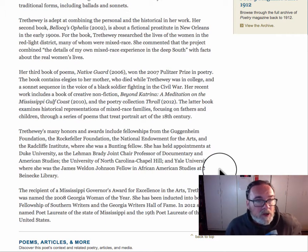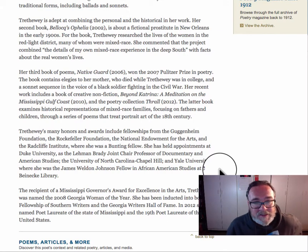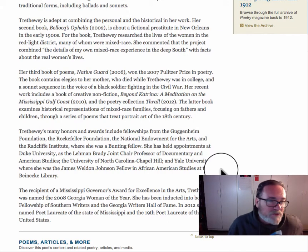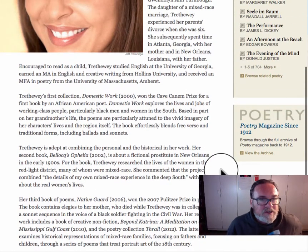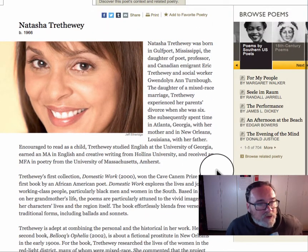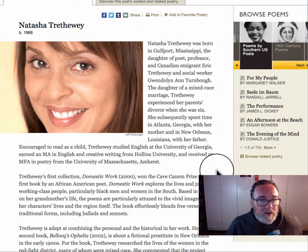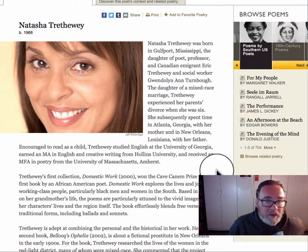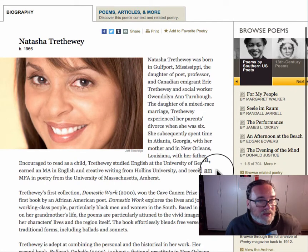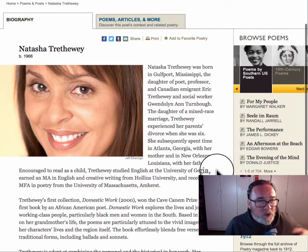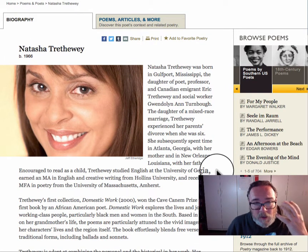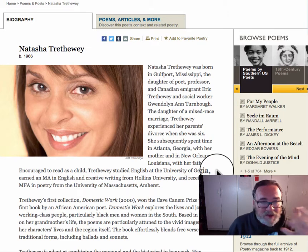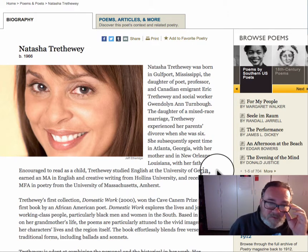For example, Trethewey is mixed race. She grew up in the South. Her parents divorced. There are all sorts of interesting issues of gender, race, and family that are part of the context of her poems that you're going to want to be thinking about as you read them. And you only get that if you take a few minutes to read a biography.